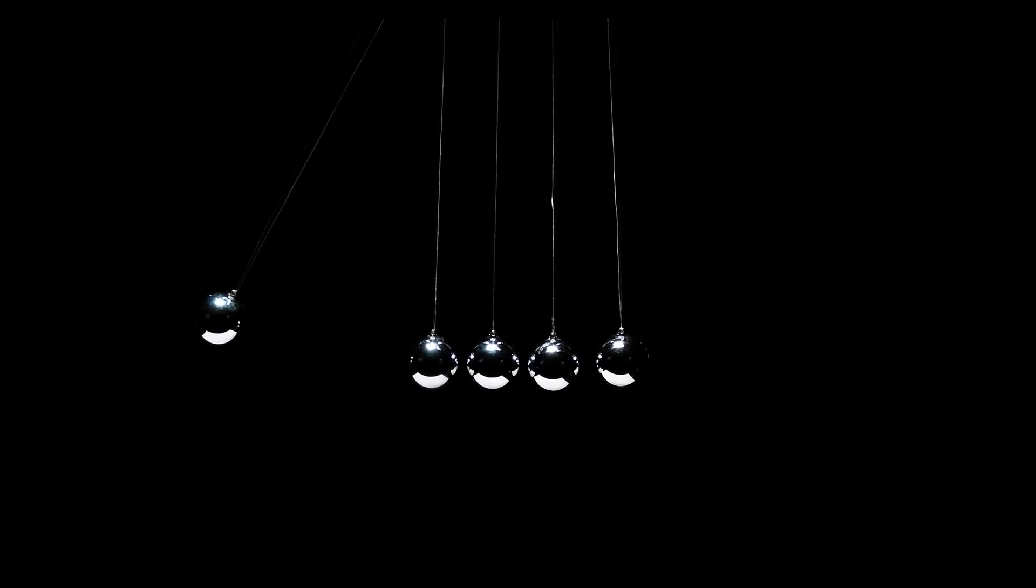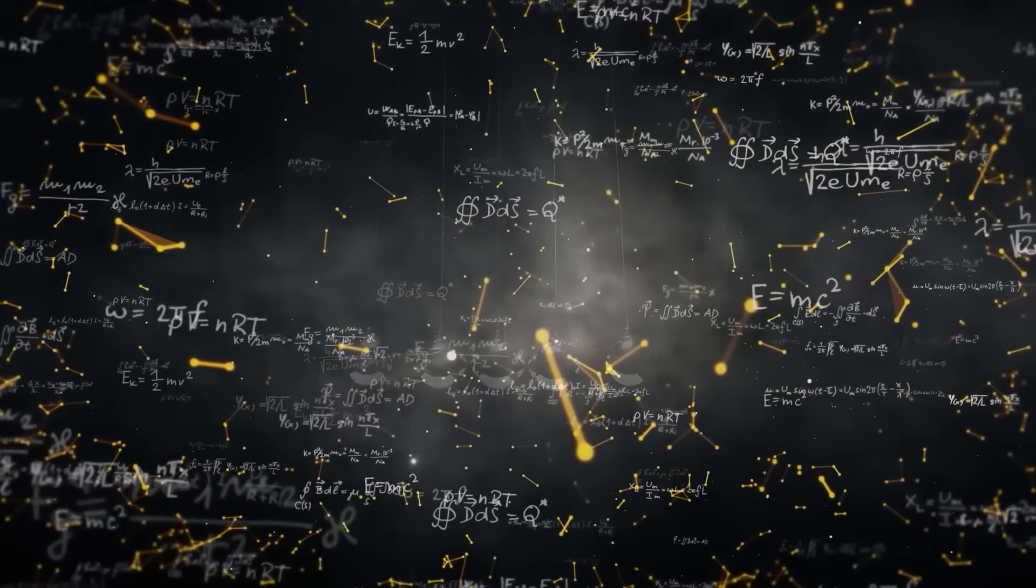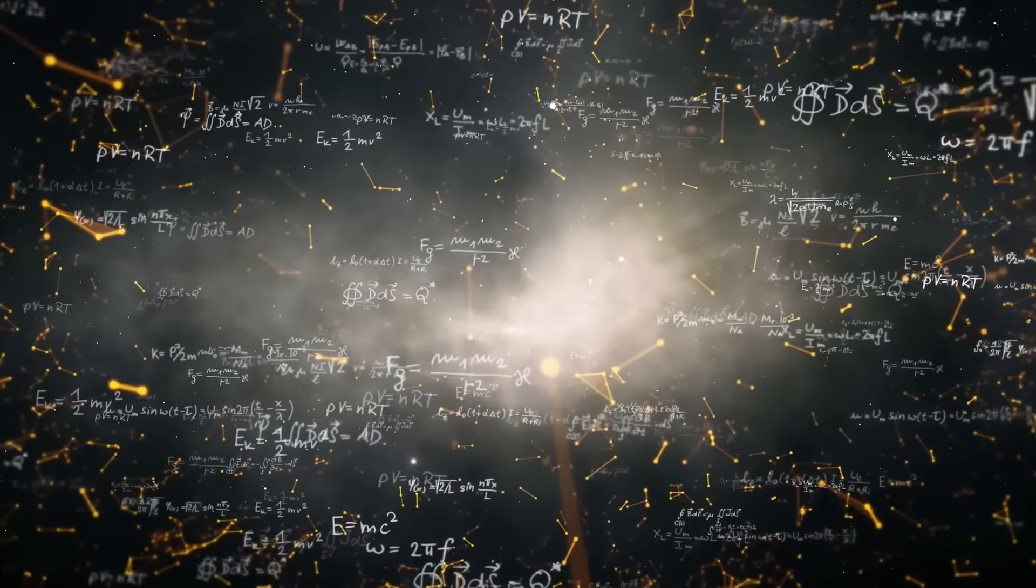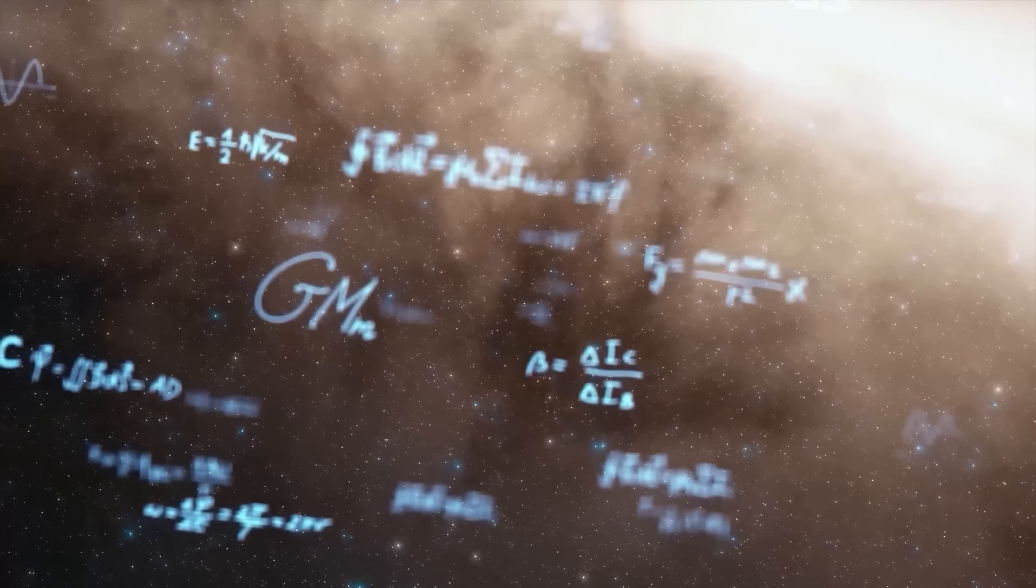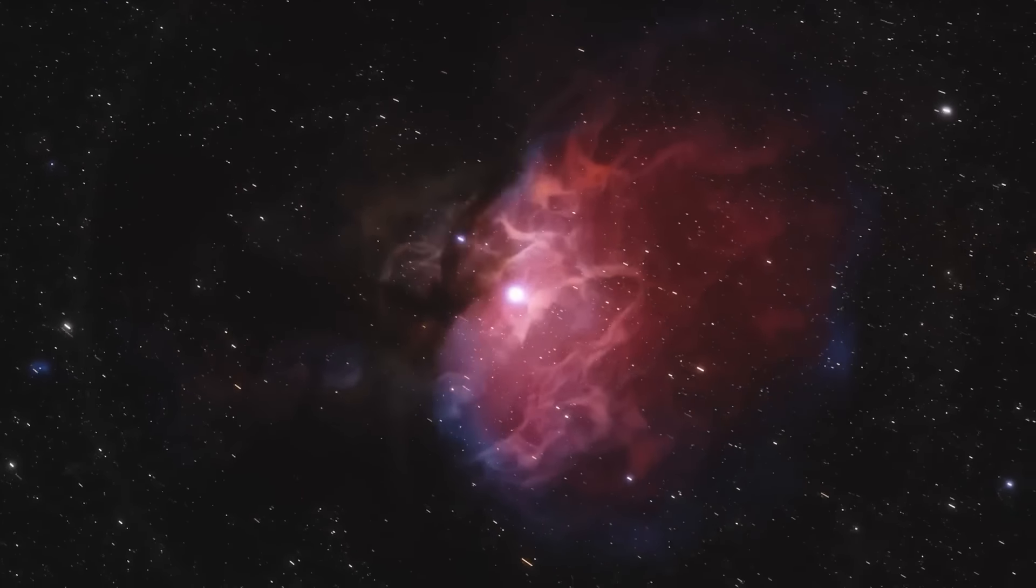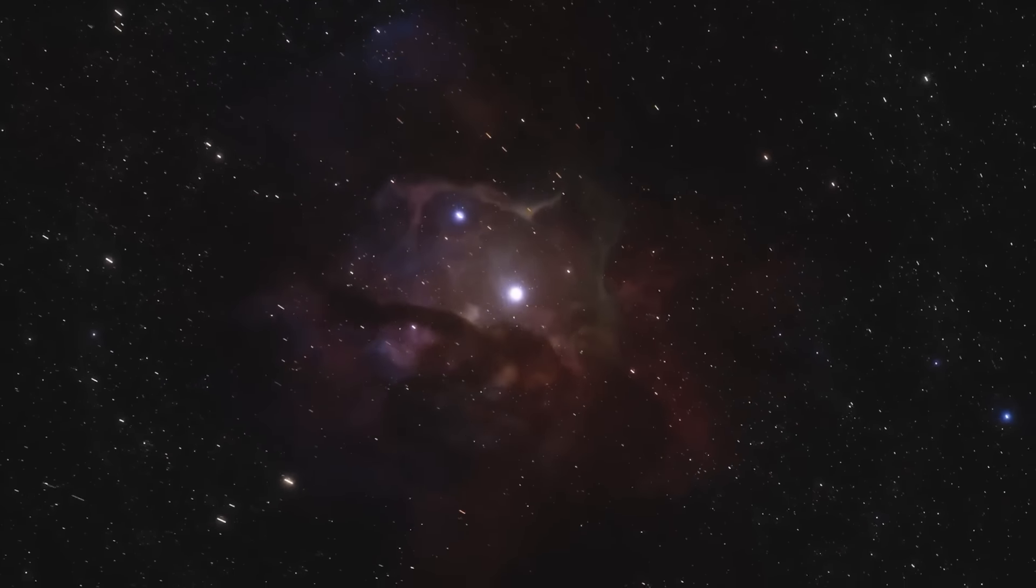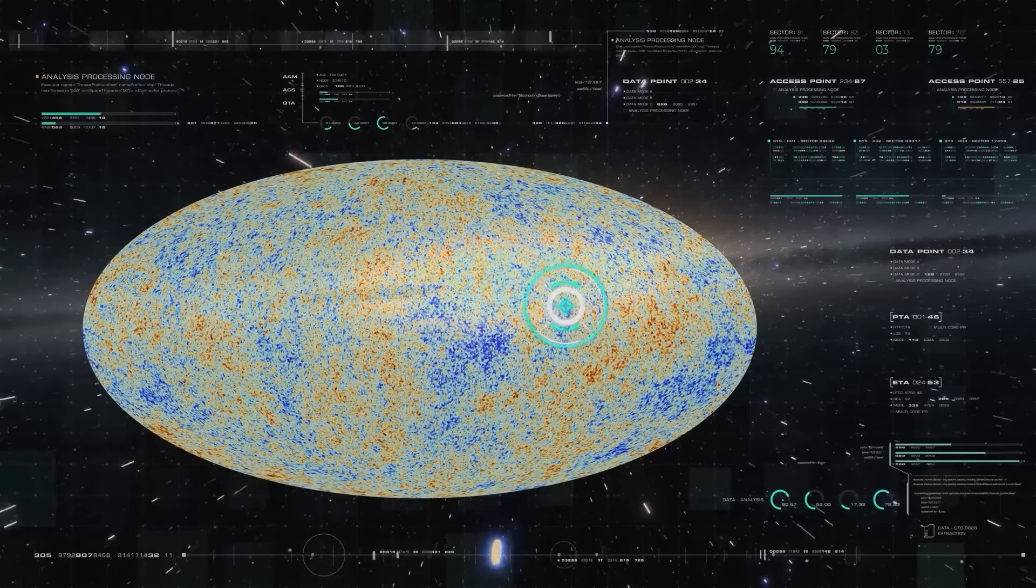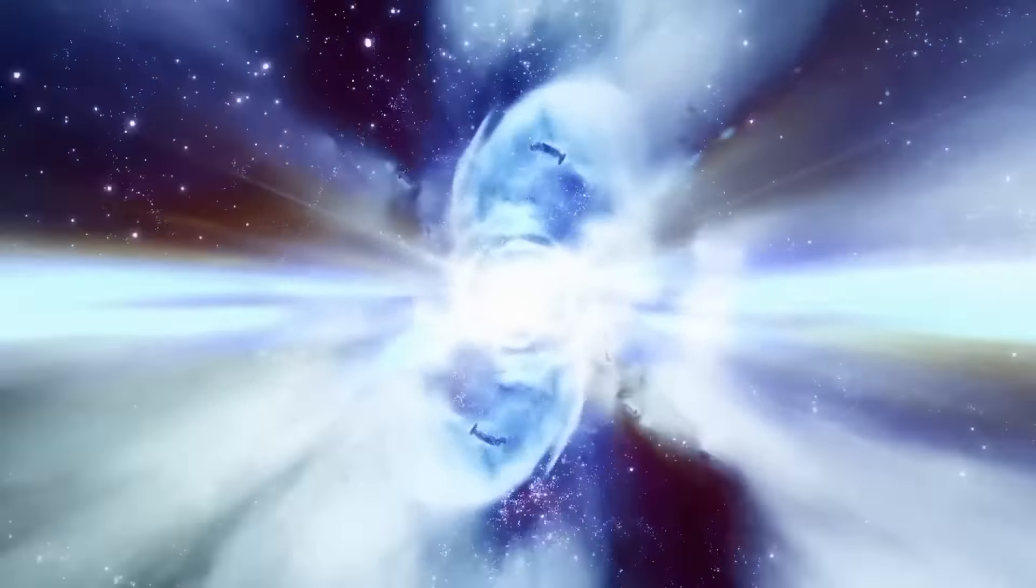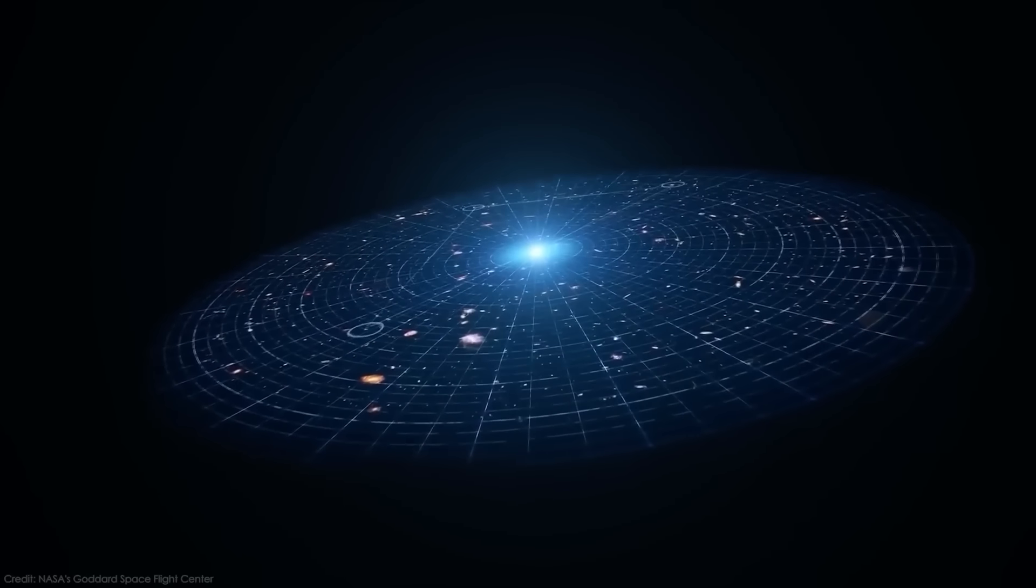For centuries, scientists believed the universe always existed in an unchanged form, operating like clockwork due to the laws of physics. However, in 1927, Belgian priest and scientist Georges Lemaitre proposed a different idea. He suggested that the universe began as a large, primeval atom that exploded, sending out the smaller atoms we see today. Initially, his idea went unnoticed, but in 1929, astronomer Edwin Hubble discovered that the universe is expanding.